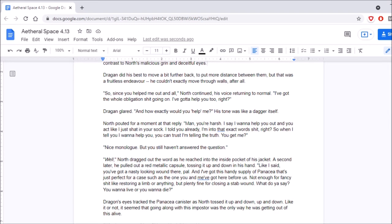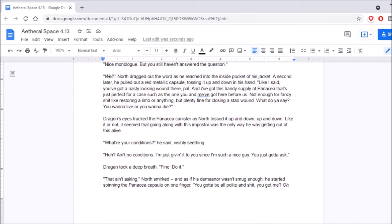Well? North dragged out the word as he reached into the inside pocket of his jacket. A second later, he pulled out a red metallic capsule, tossing it up and down in his hand. Like I said, you've got a nasty-looking wound there, pal. And I've got this handy supply of panacea that's just perfect for a case such as the one you and me have got here before us. Not enough for fancy shit like restoring a limb or anything, but plenty fine for closing a stab wound. What do you say? You want to live or you want to die?